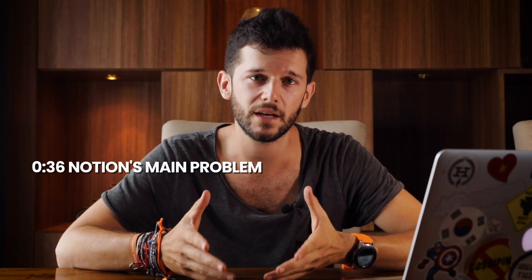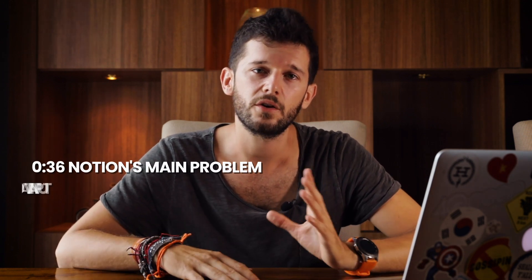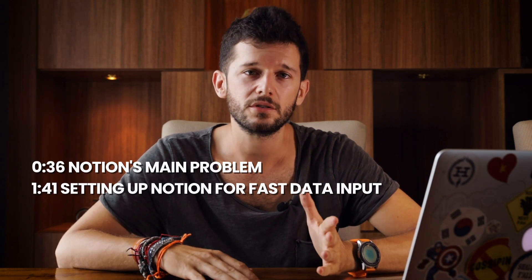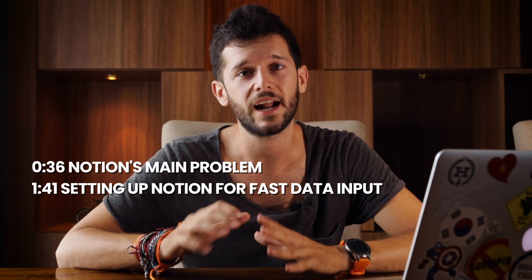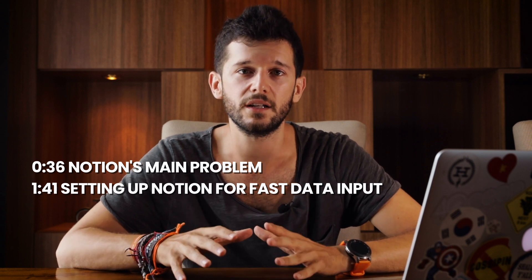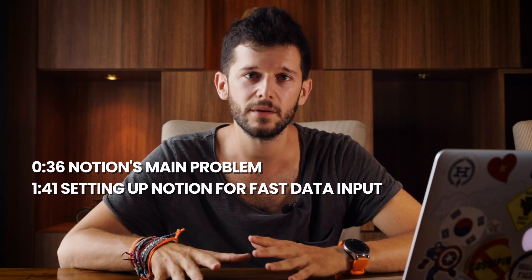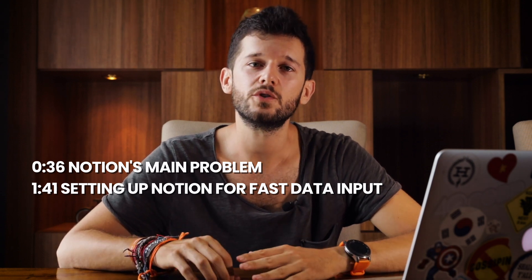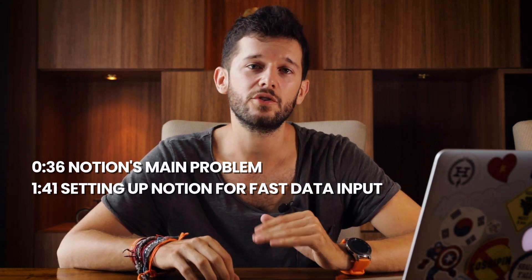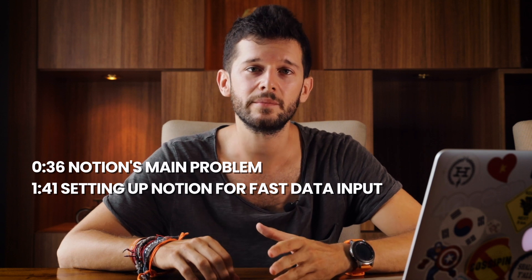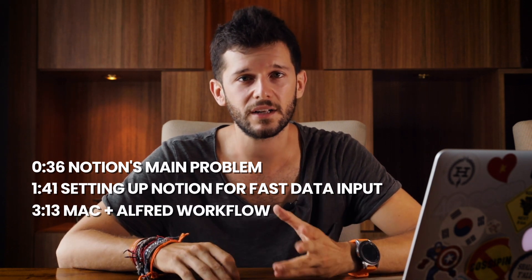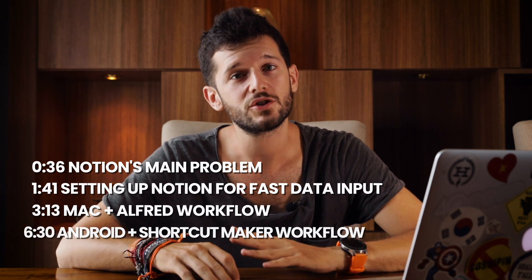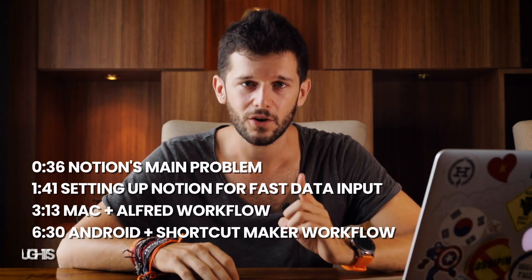First I'm going to describe you what this problem is, then we are going to go to Notion and we are going to go through the setup that we will need to do in the app and then I'm going to explain you how to use this system in Mac with the help of our friend Alfred and also in Android. So let's get into it.